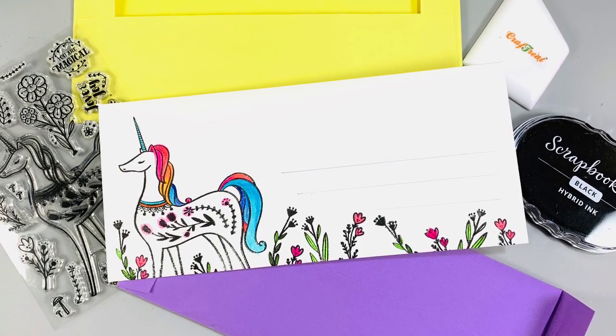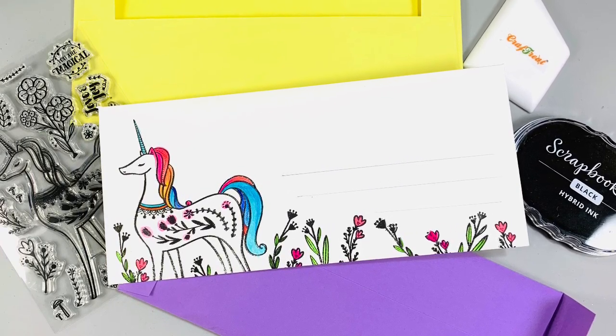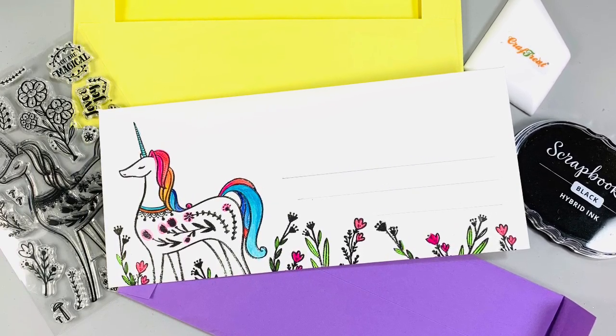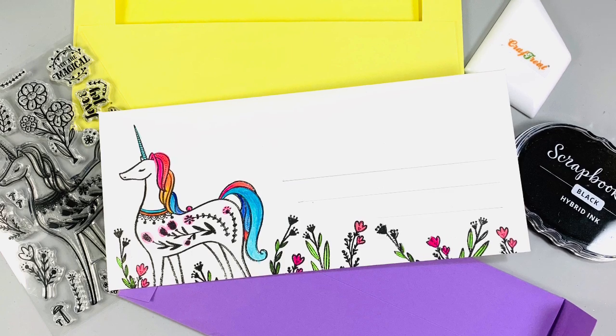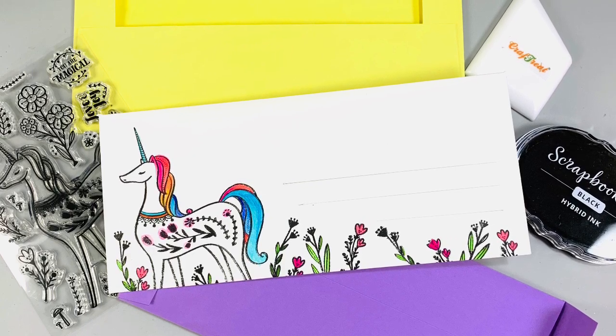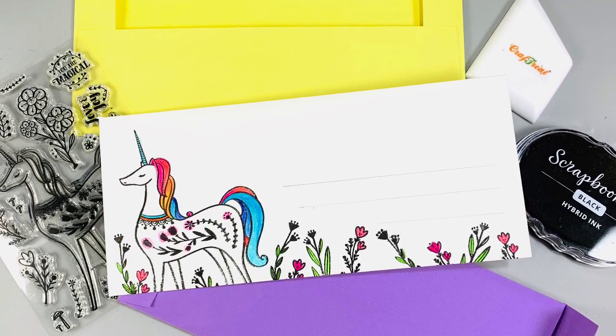Hi everyone! Thanks for joining me today. It's Katya here and I have a fun tutorial for you.